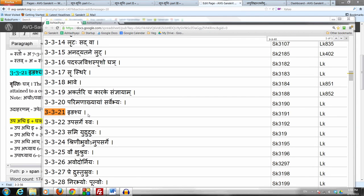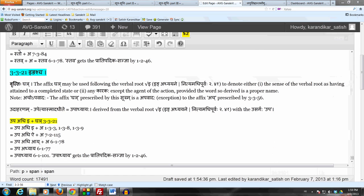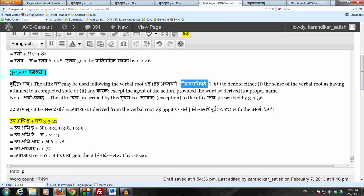Let us now take a sutra which applies only to a single verbal root. The verbal root here is इङ् अध्यायने, नित्यमधिपूर्वः, from the adha adhigana. This verbal root is always preceded by the upasarga adhi. This sutra says इङश्च — a very simple sutra. इङः is पञ्चम्येकवचनम् of इङ्.